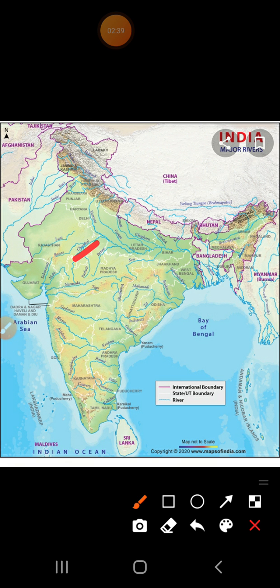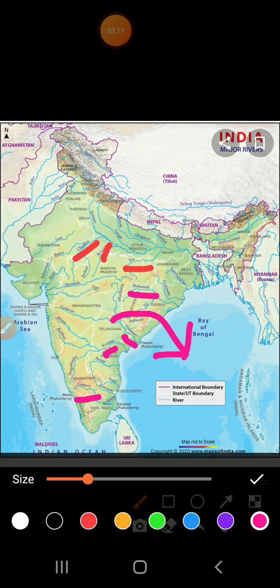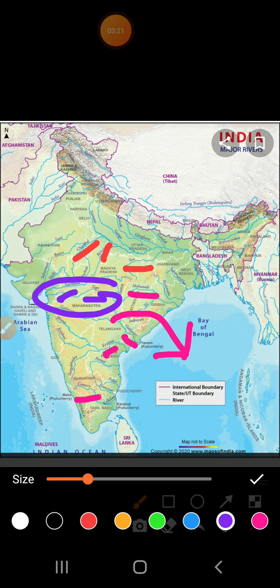To repeat: the different rivers in the Central Highlands are Chambal, Bitwa, and Sun. The rivers in the Deccan Plateau are Mahanadi, Godavari, Krishna, and Kaveri — these rise in the west, move from west to east, and fall into the Bay of Bengal. Narmada and Tapi are the two rivers that flow from east to west into the Arabian Sea.